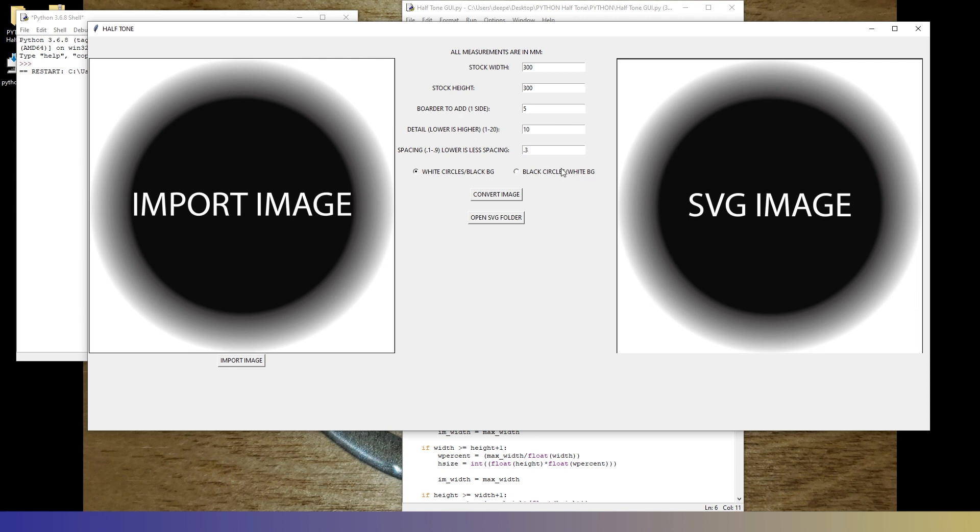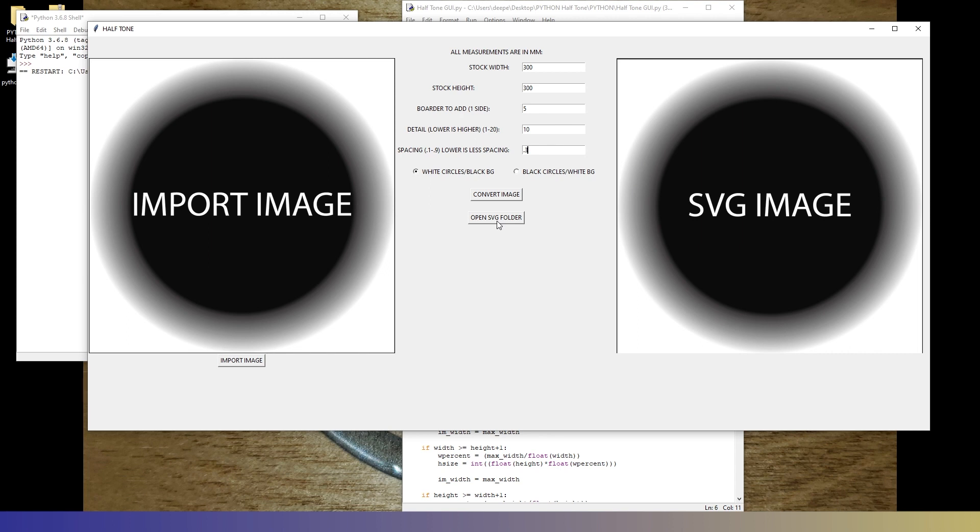And right here, we have white circles with black background or black circles with black background. Right now, that just changes what this SVG image is going to look like. In future editions, this will be different. Right now, if it's a white color, it's going to get a bigger circle. If it's black, it'll be smaller. This button will change and reverse that in later editions. Right now, it just controls the image preview in the SVG image spot. And then you can see convert image and open SVG folder. But first, we need an image.